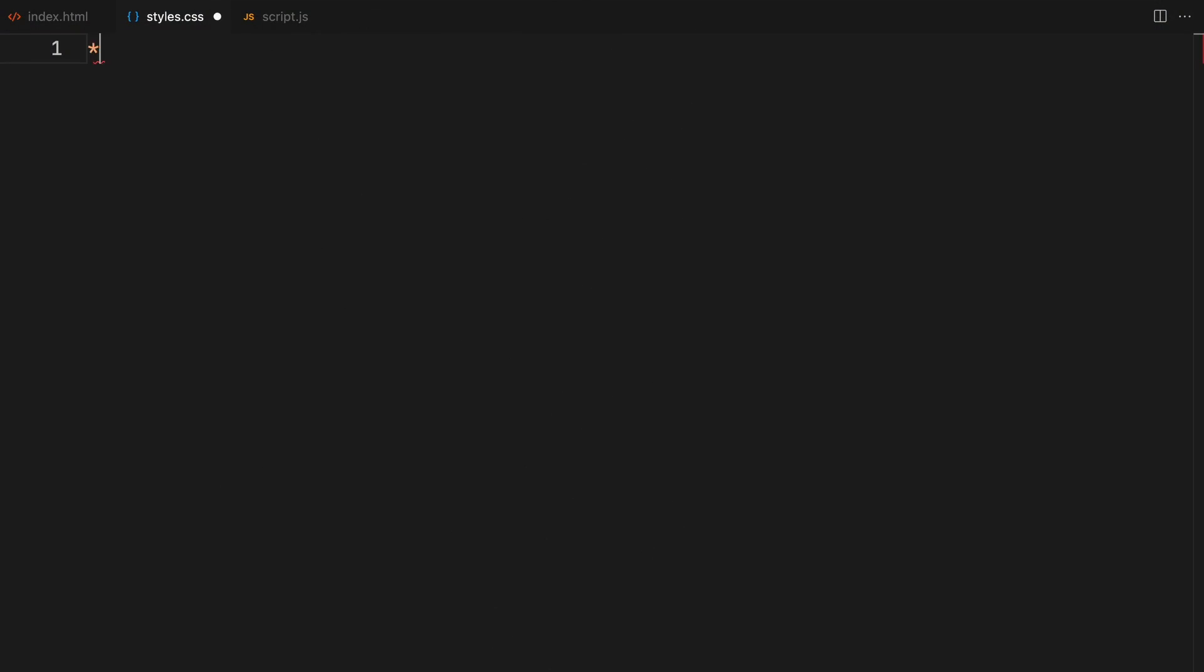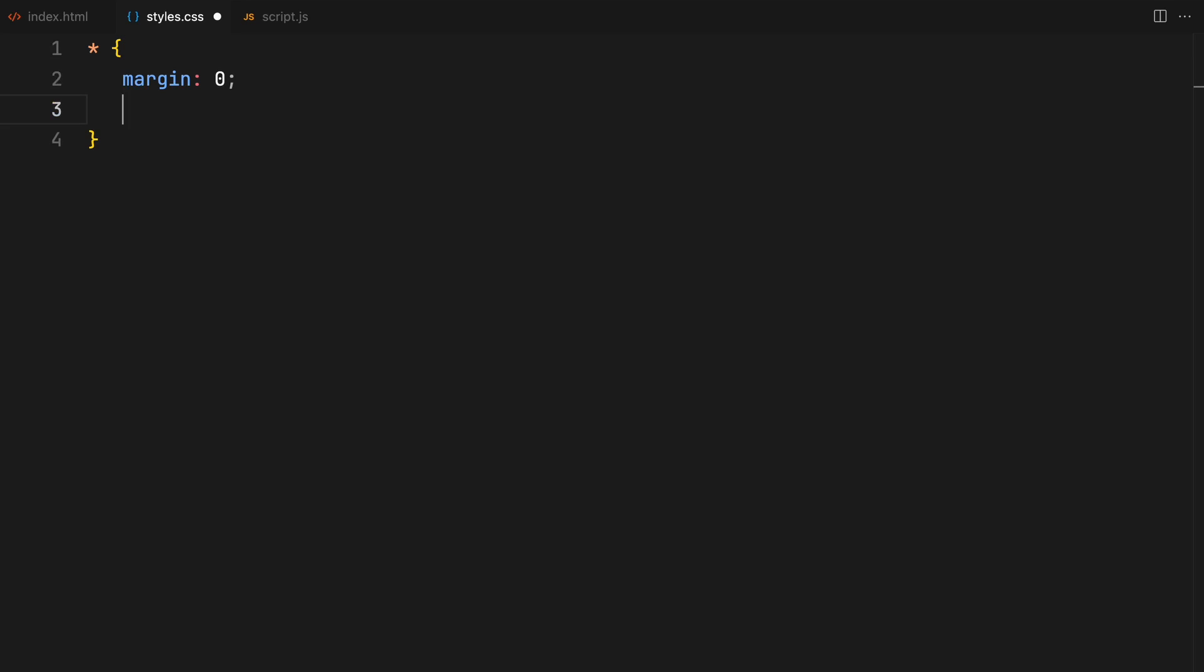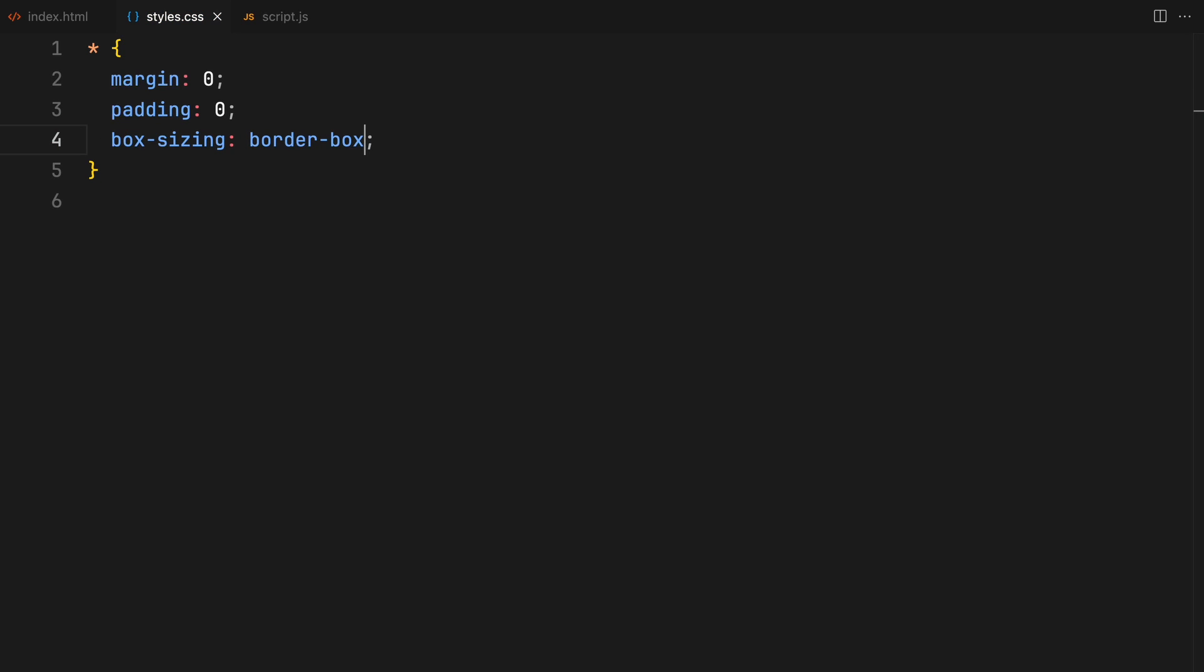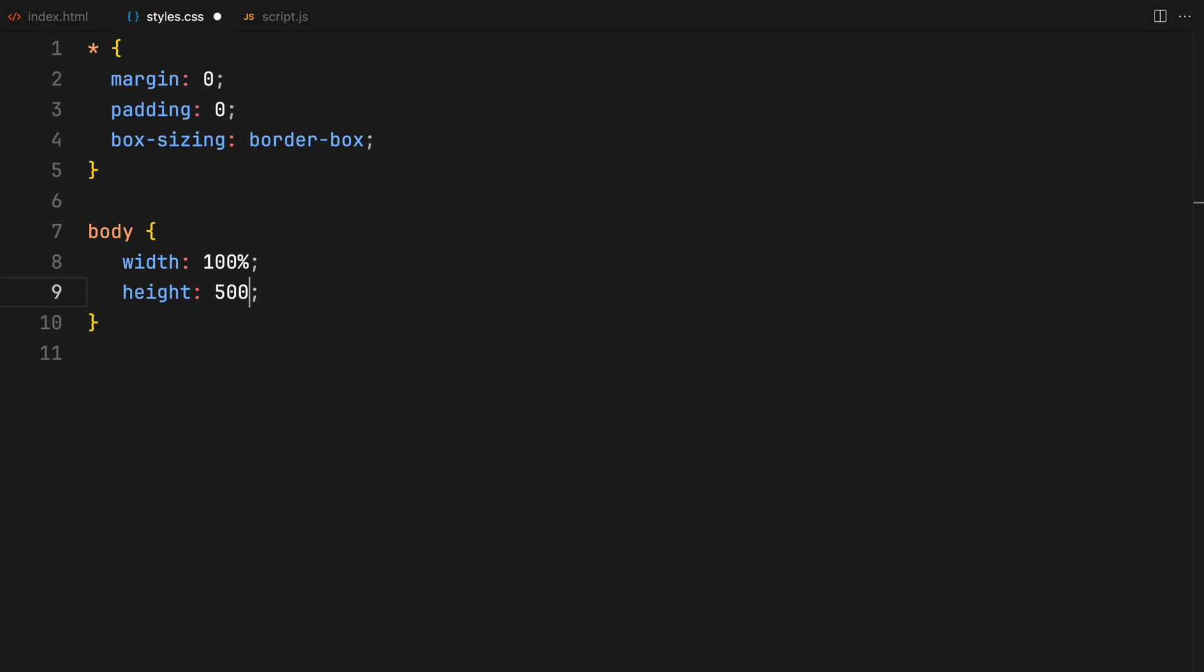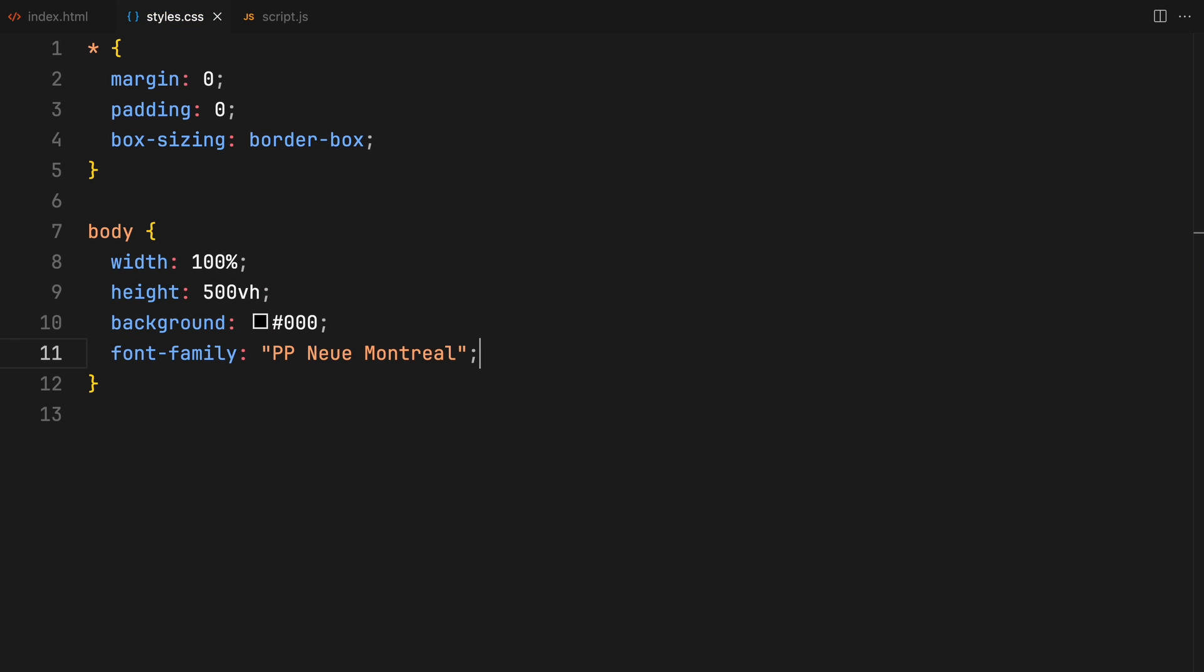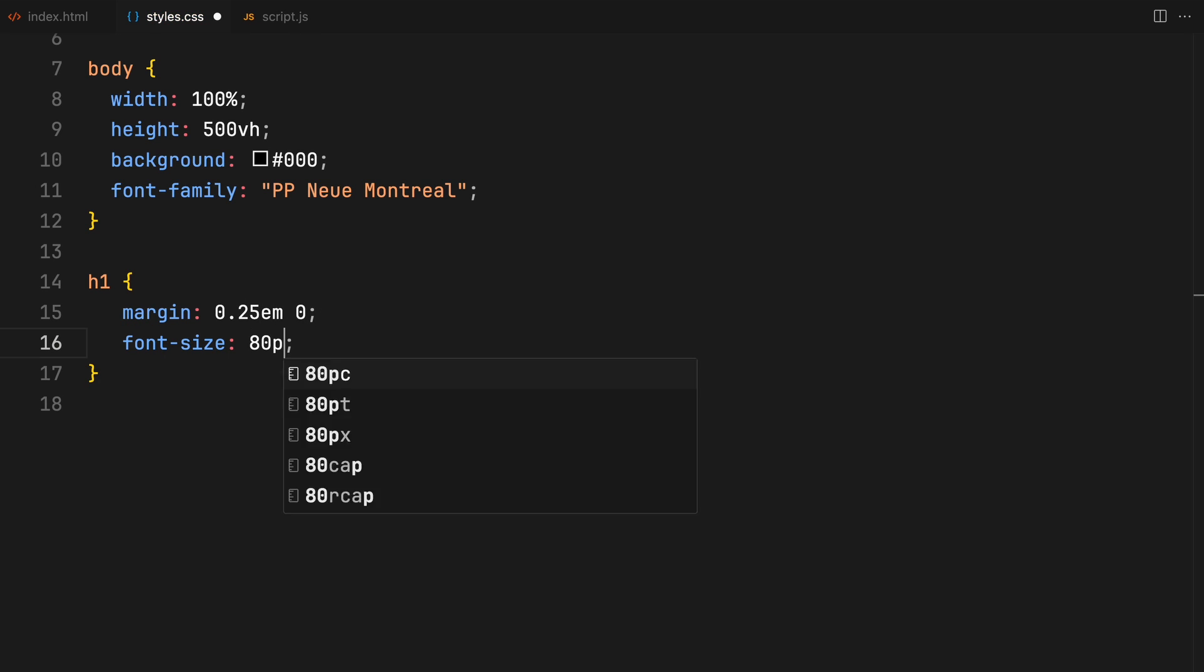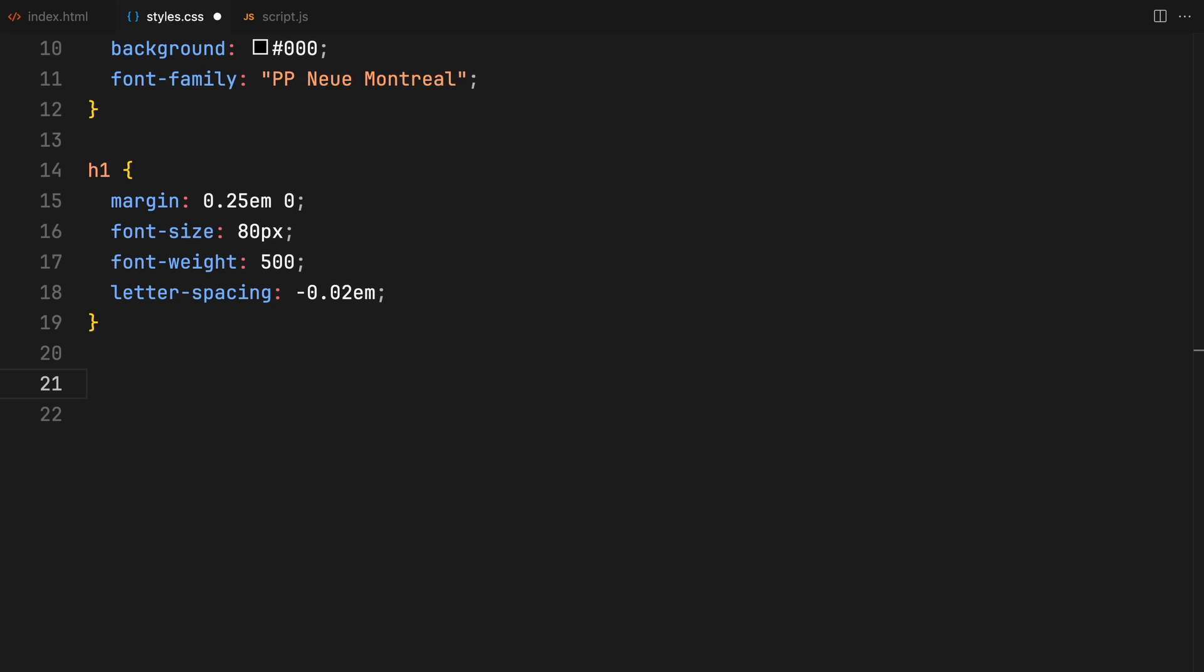Moving on to CSS, we'll kick things off by removing all margins and paddings from the elements and setting the box sizing to border box. For the body, I'm setting the width to 100% and fixing the height to 500 viewport height. This allows us to scroll through the page even with minimal content. I'll also set the background color to black and define the fonts. Next, I'm applying some basic styling to the headings and the paragraph text.